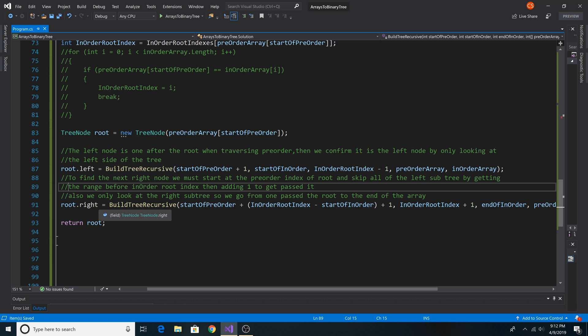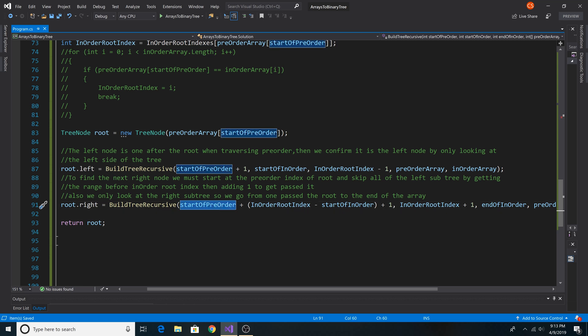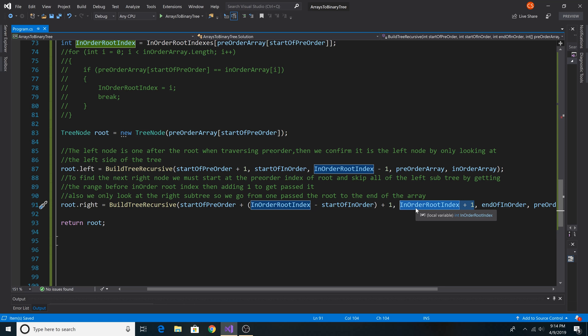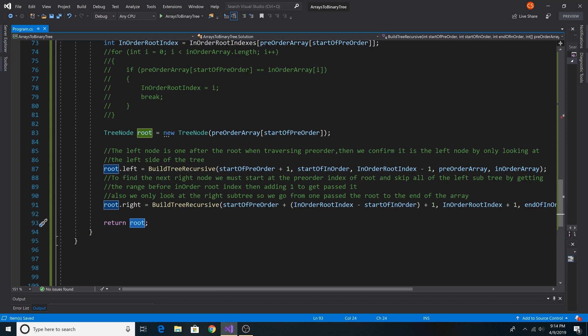To get the right node, we take our current pre-order index and add the range of left nodes found in the in-order list — that is, the in-order root index minus the start of the in-order list — then add 1 to skip past that range of elements. The new start of the in-order list becomes the in-order root index plus 1, and we go to the end of the in-order list. We pass our arrays through for reference, then return root and our tree is built.